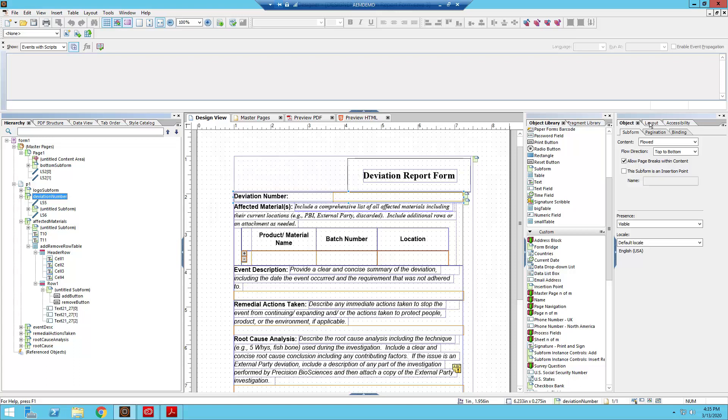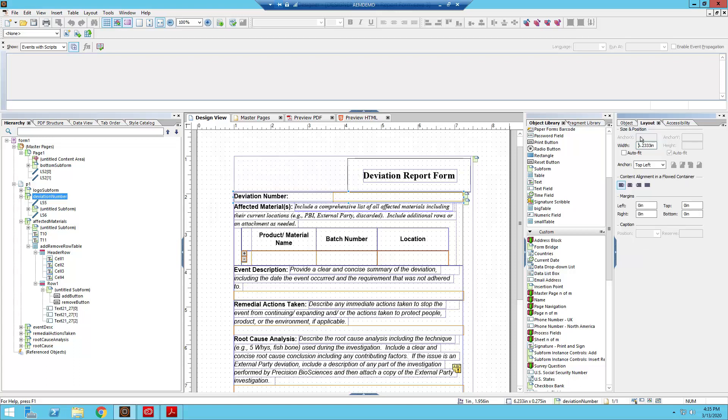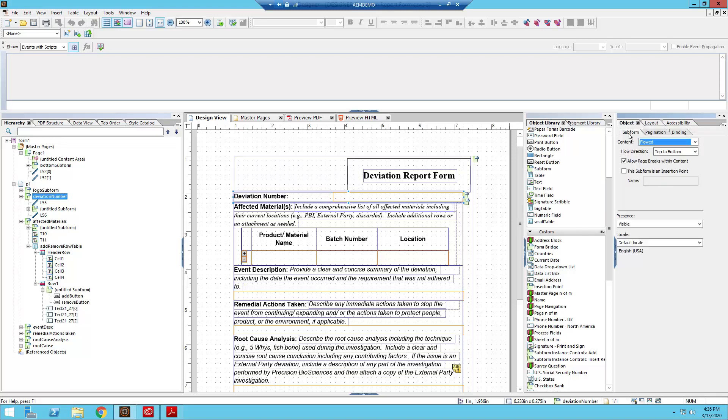Or you can go to the layout window and then you can set your X, your Y, and the width and height, but you can't do that with flowed.